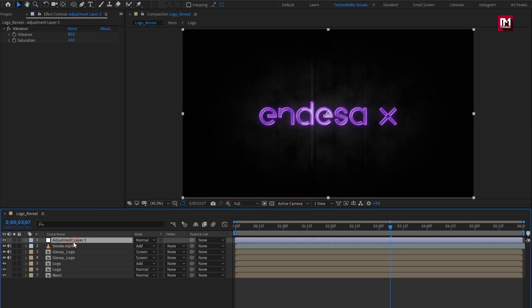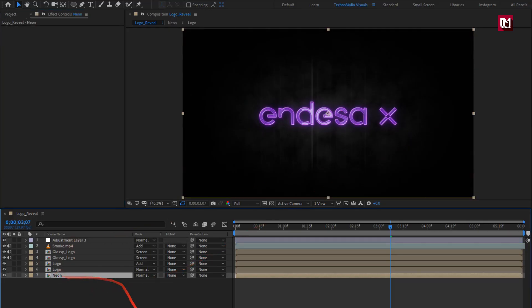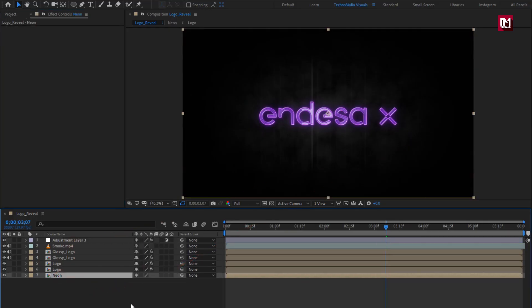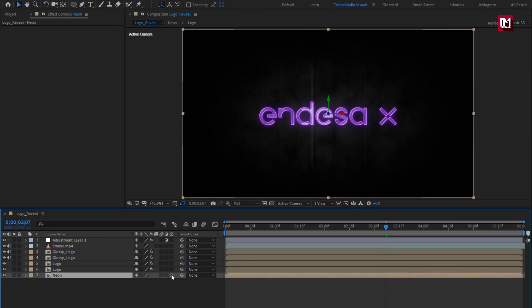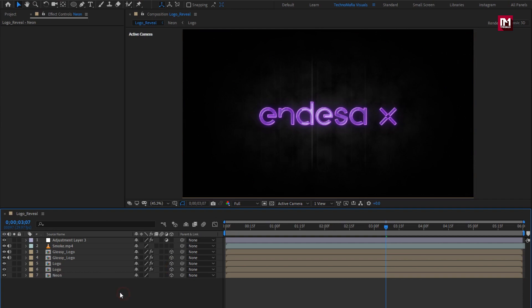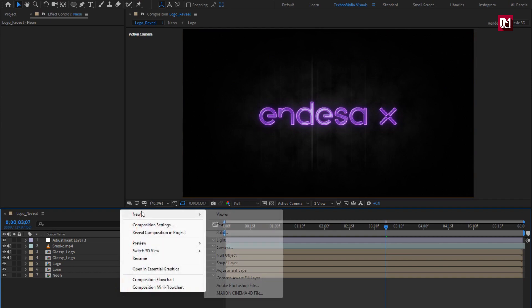Now let's create a new adjustment layer. In Effects and Presets, search for Vibrance and add it to the adjustment layer. Depending on your logo, adjust vibrance and saturation as shown. Perfect. Now let's change the compositions to 3D.